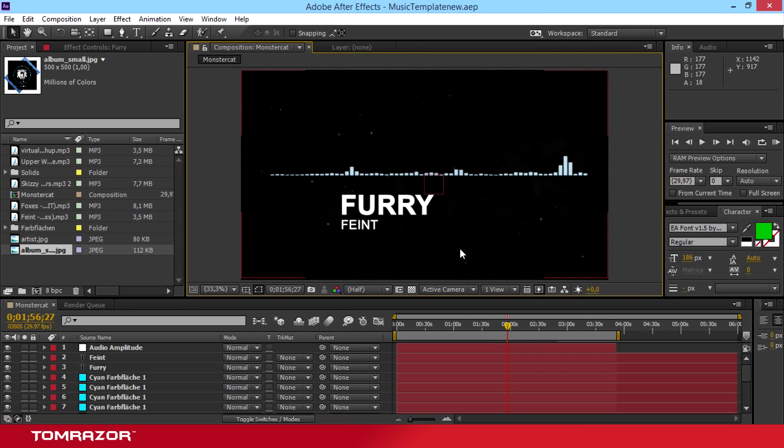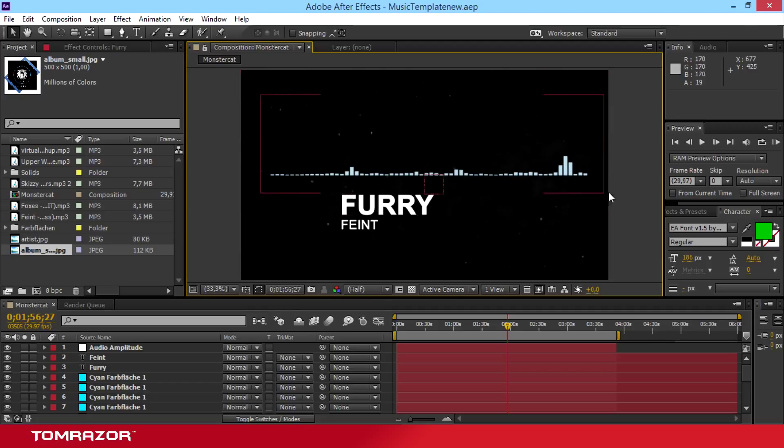Hello and welcome back to my channel. My name is Tom and today I'm going to show you a nice little extra or little MonsterCat template visualization template.